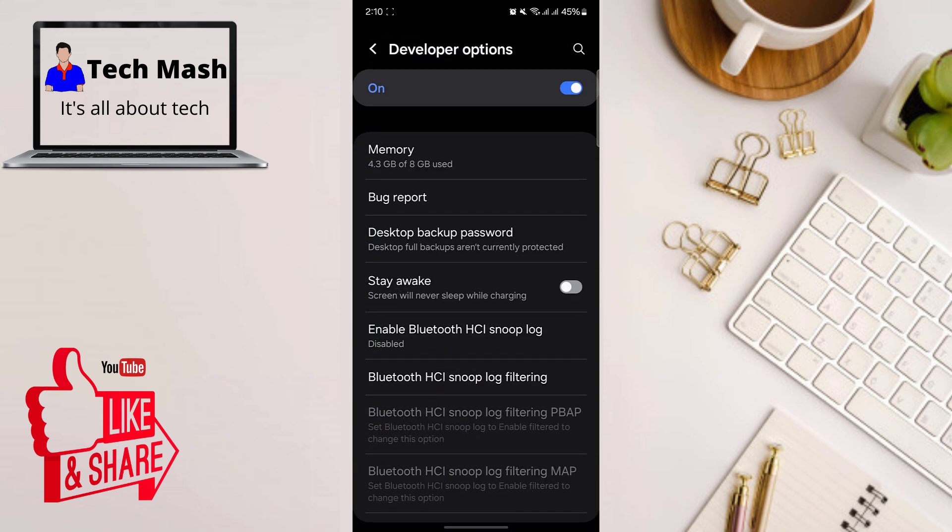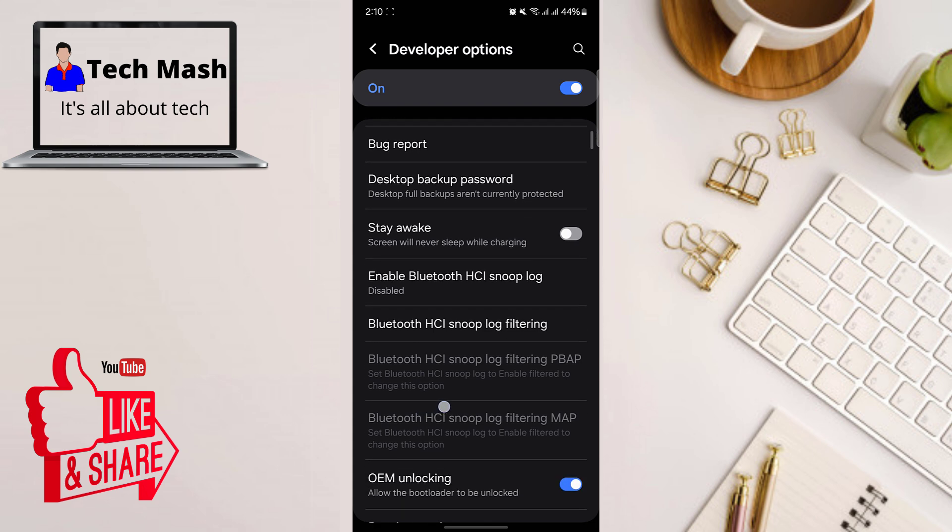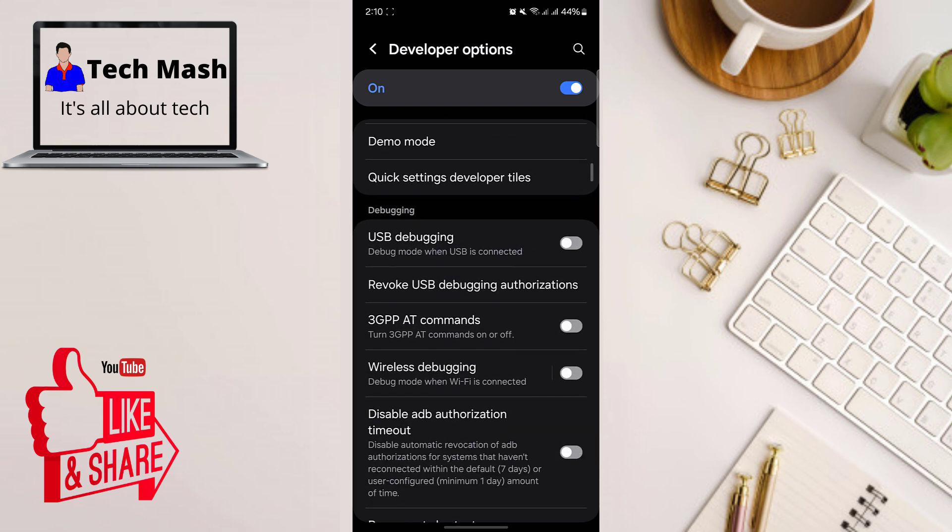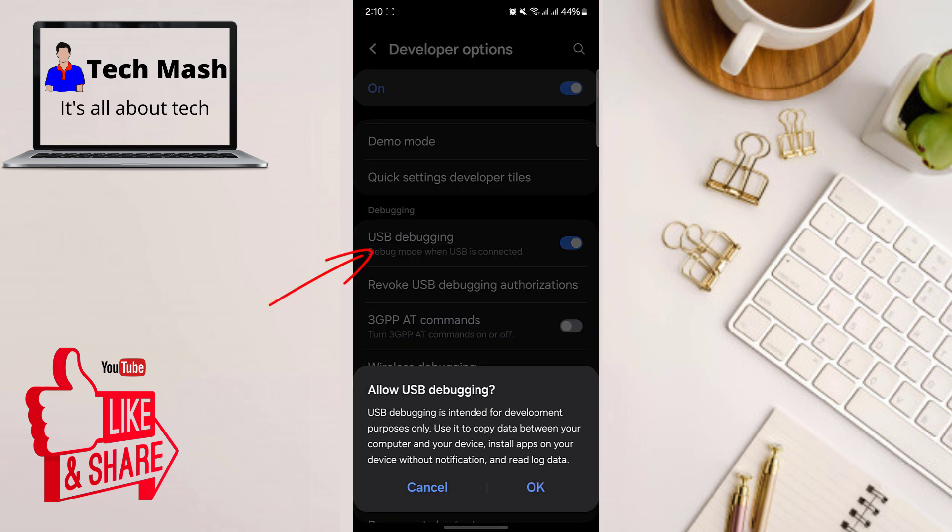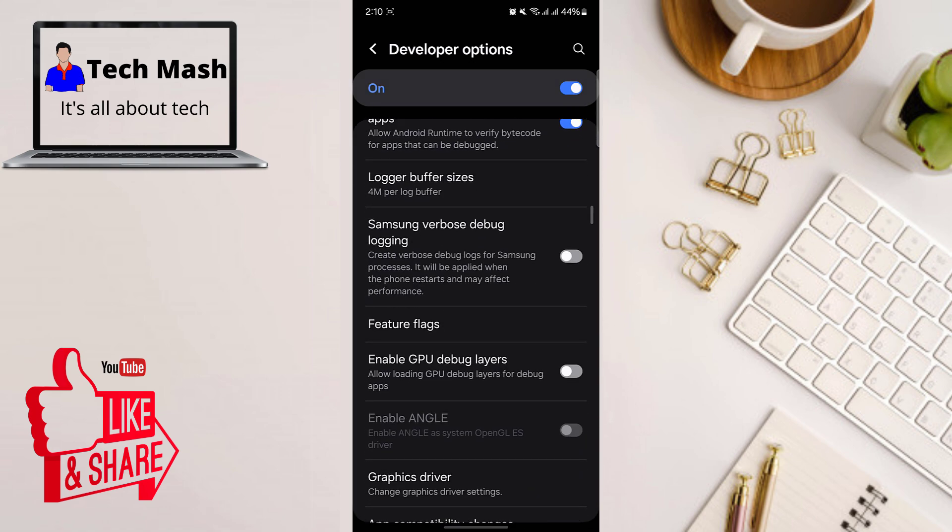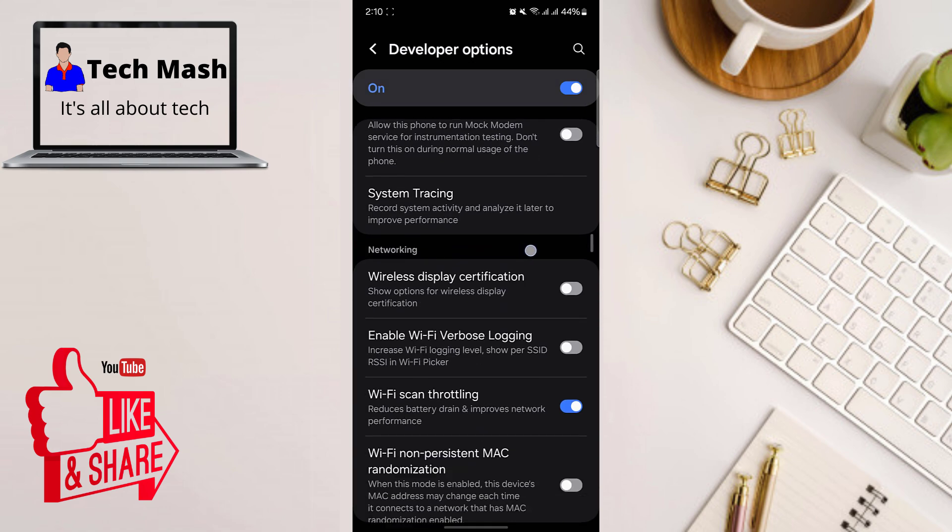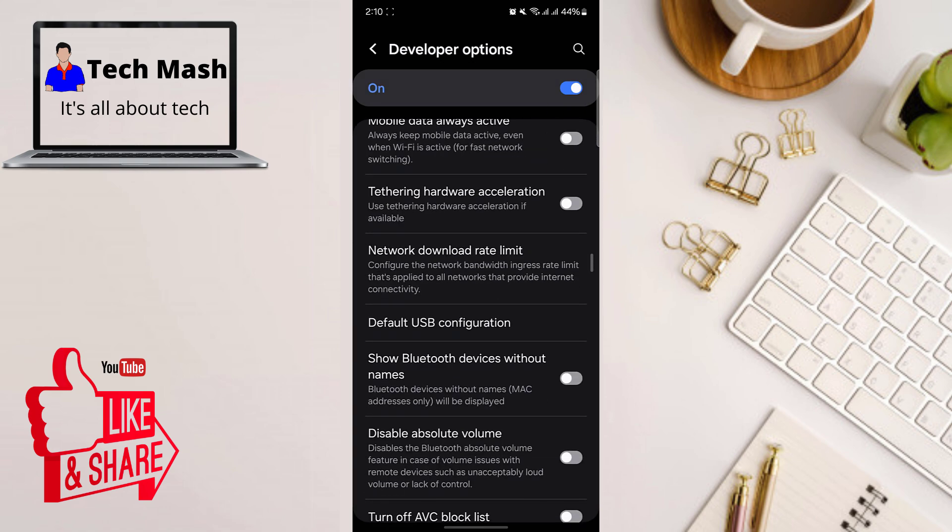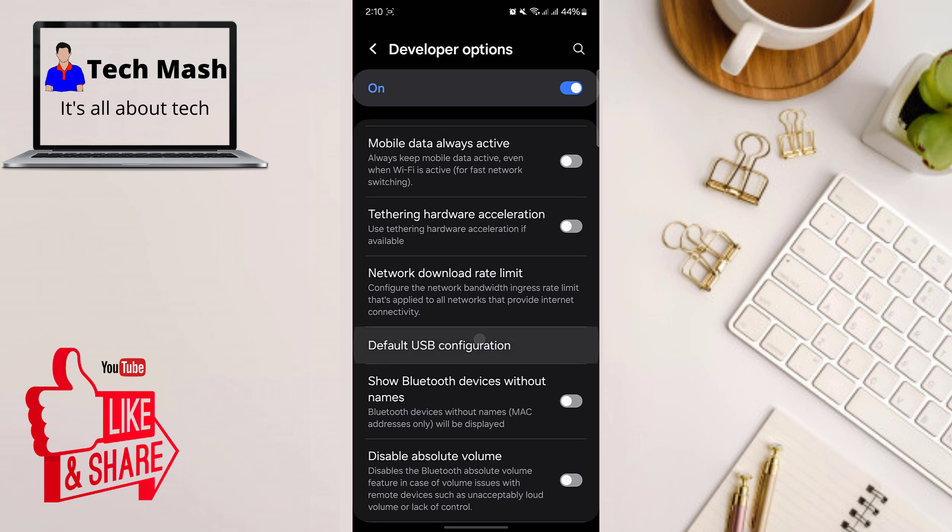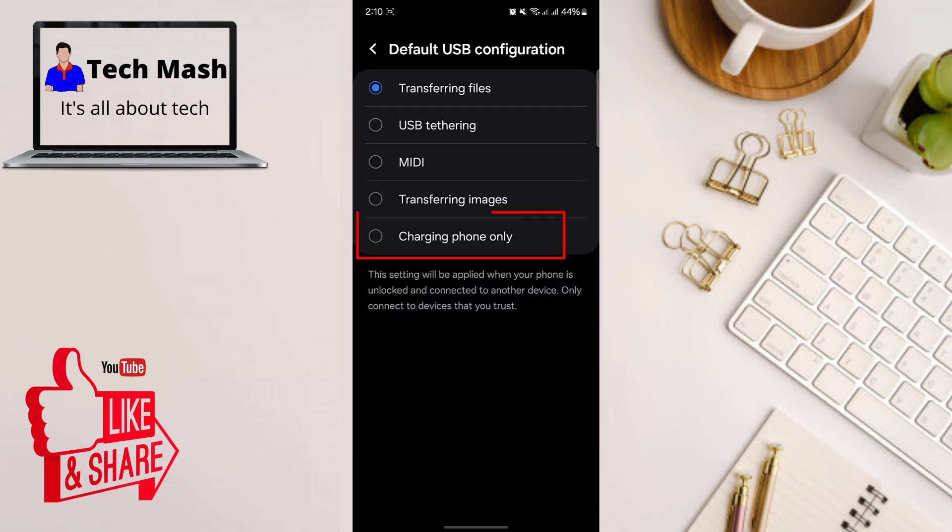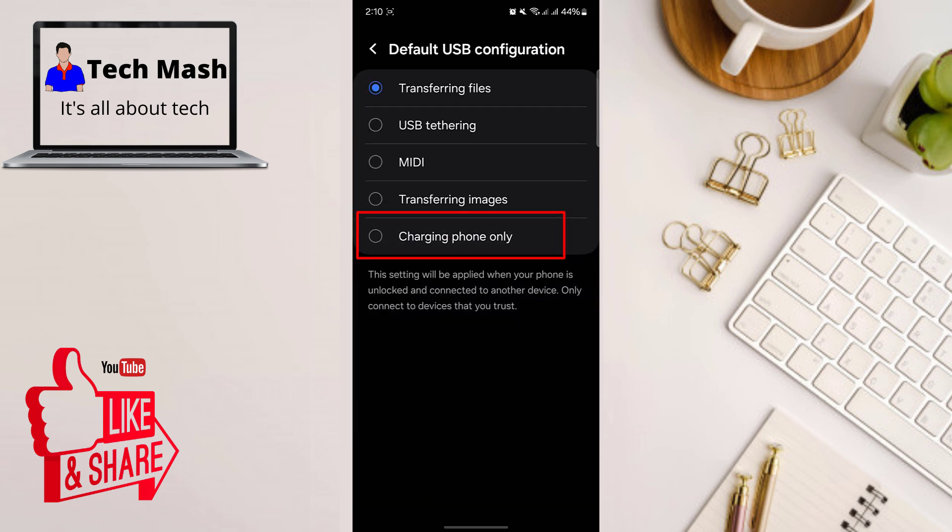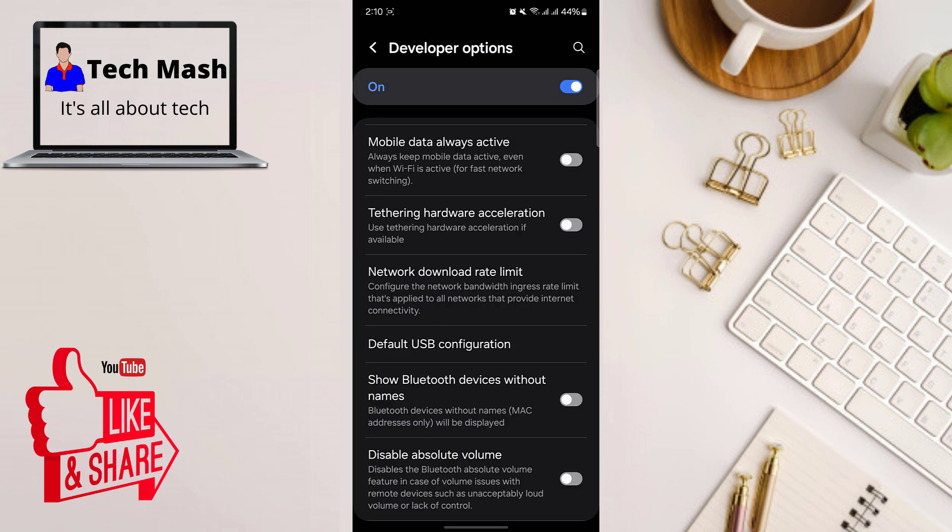So in your developer option, just scroll down a bit. Here you can see USB debugging. Just enable the USB debugging and then scroll further away. So here you can see default USB configuration. Just tap on it and then select here charging phone only. So select it and then this is done.